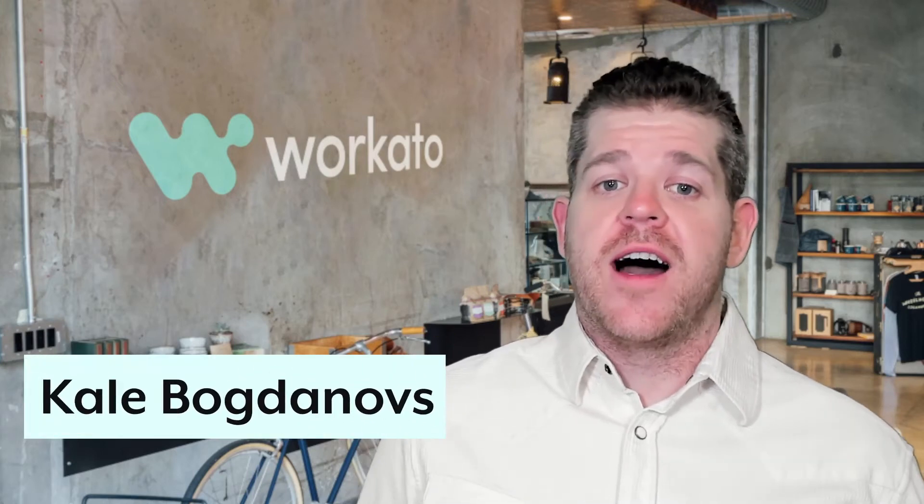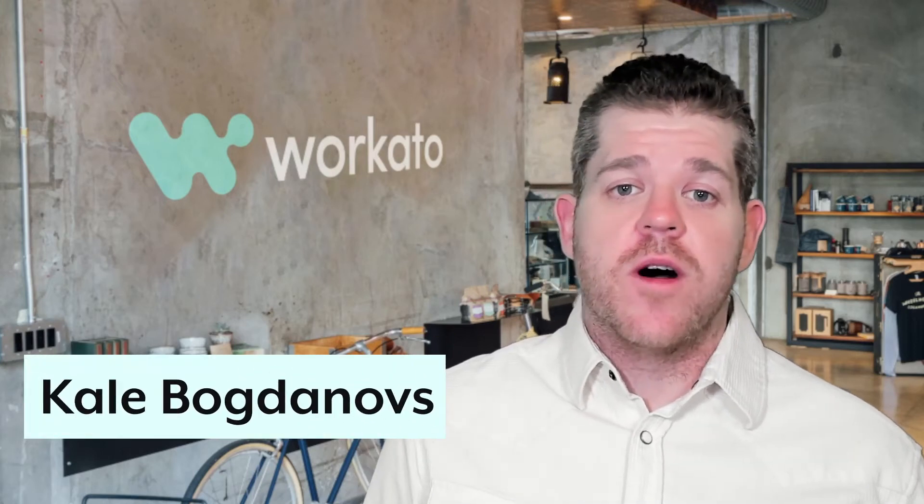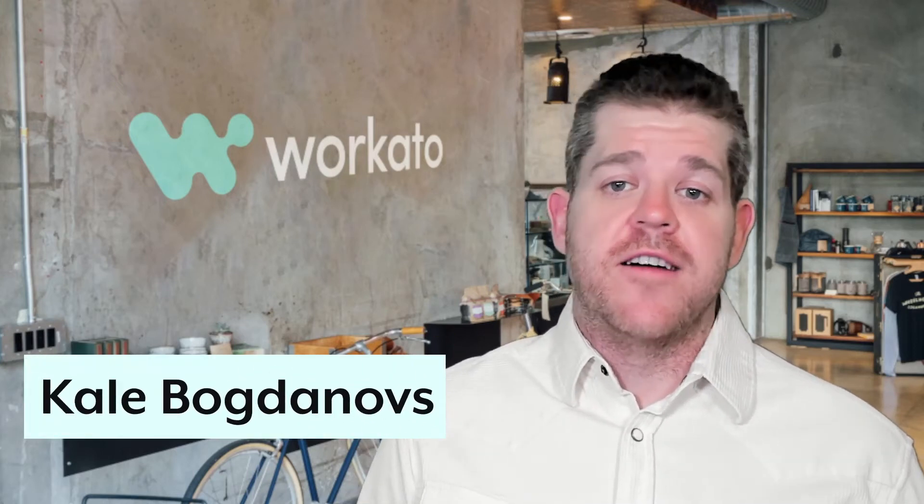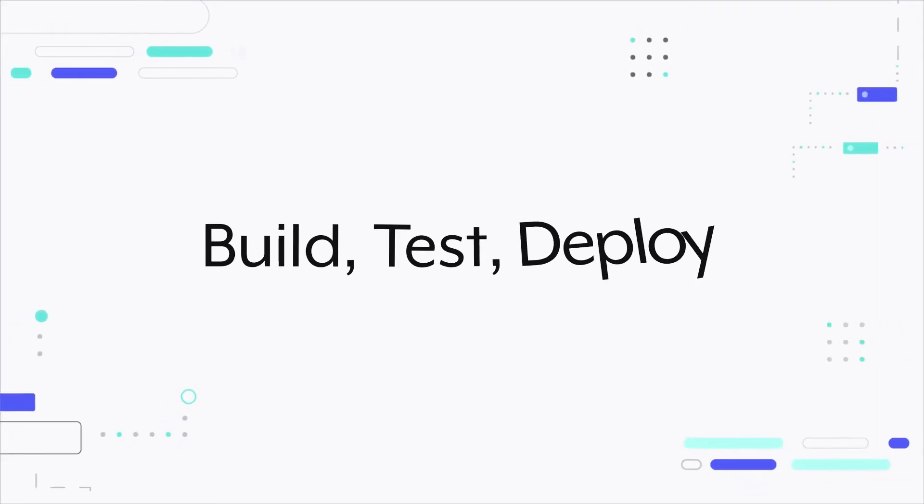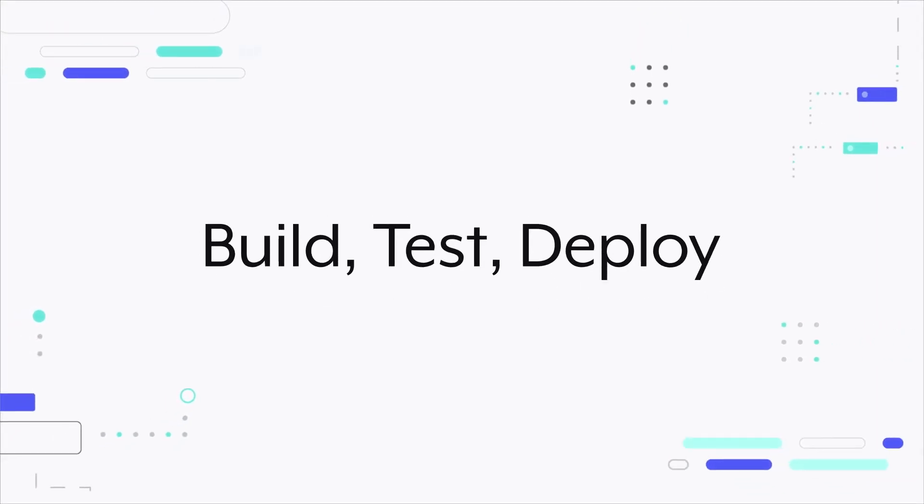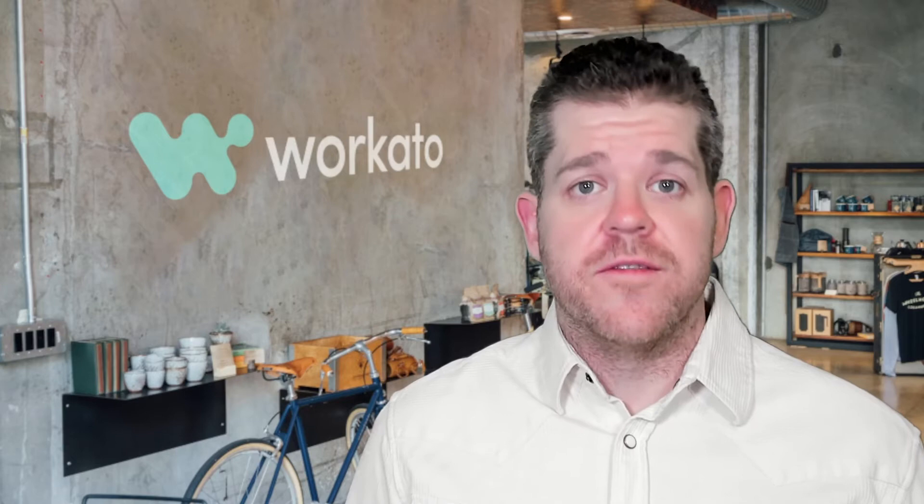G'day internet, Cale from Wocato here to take you on a tour of environments. Environments are your low-code, no-code framework for creating enterprise-grade change management processes. You can use them to develop, test, and deploy changes to active automation projects. I'm going to take a simple example project and walk you through how you can use environments to manage change.